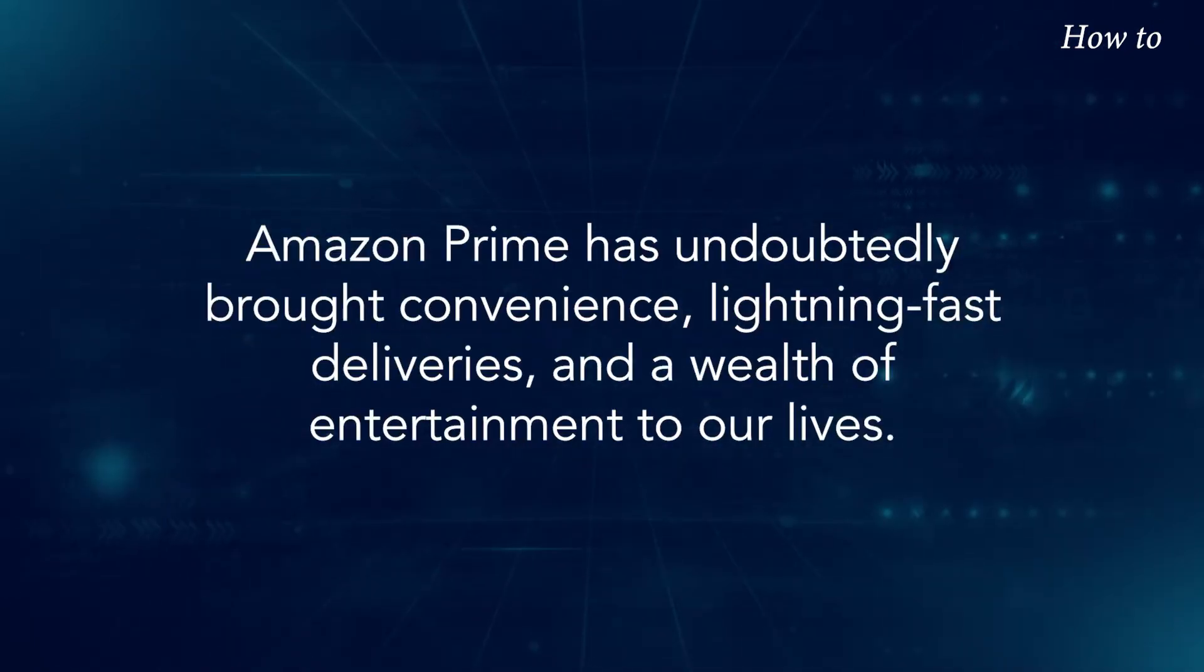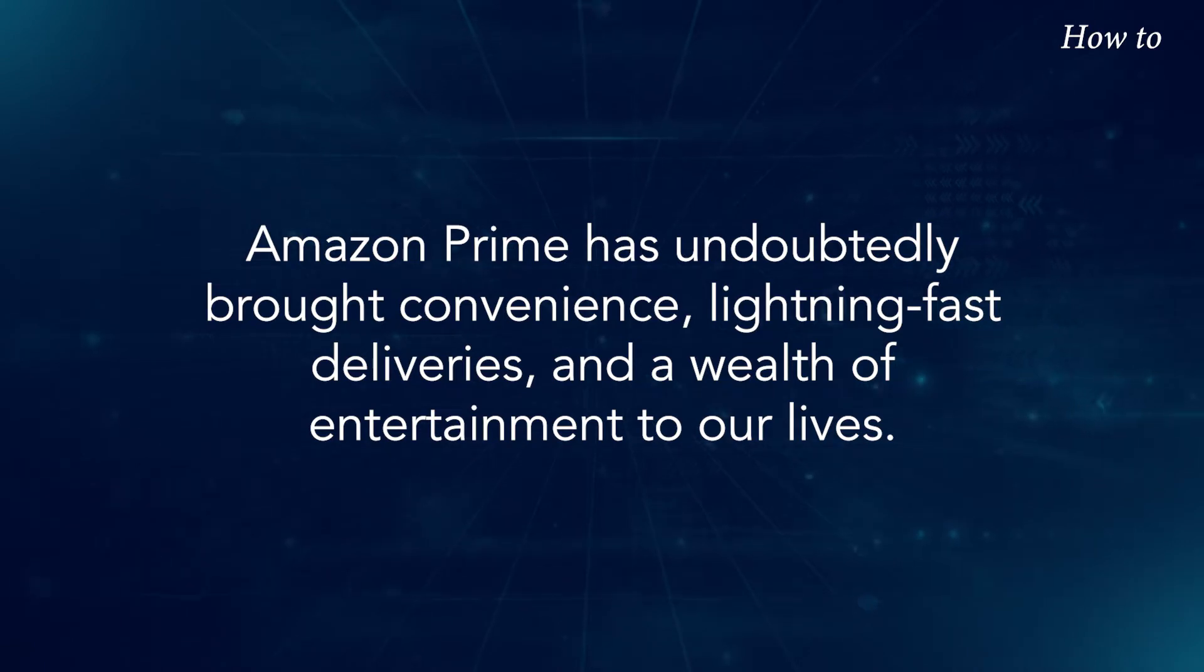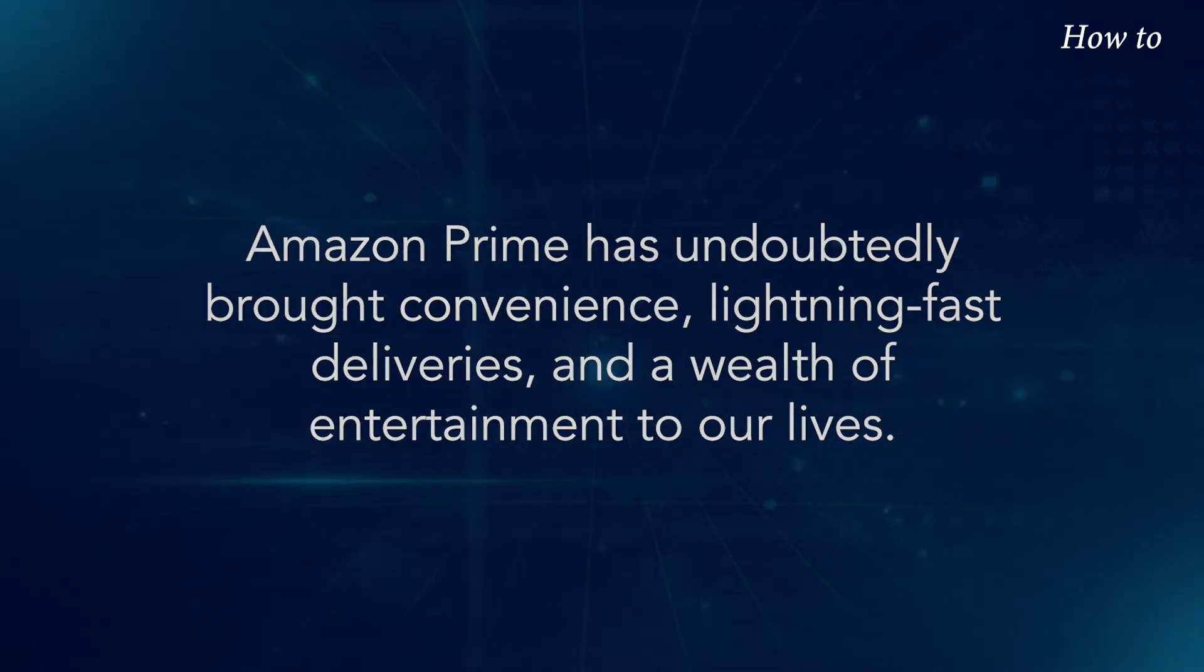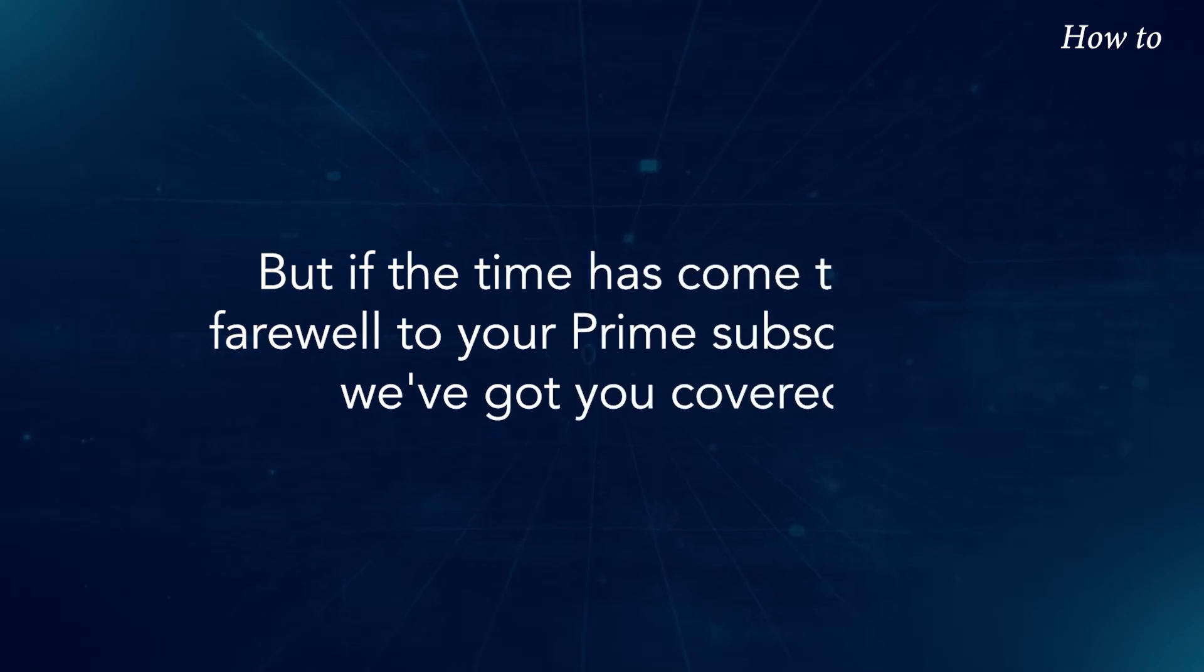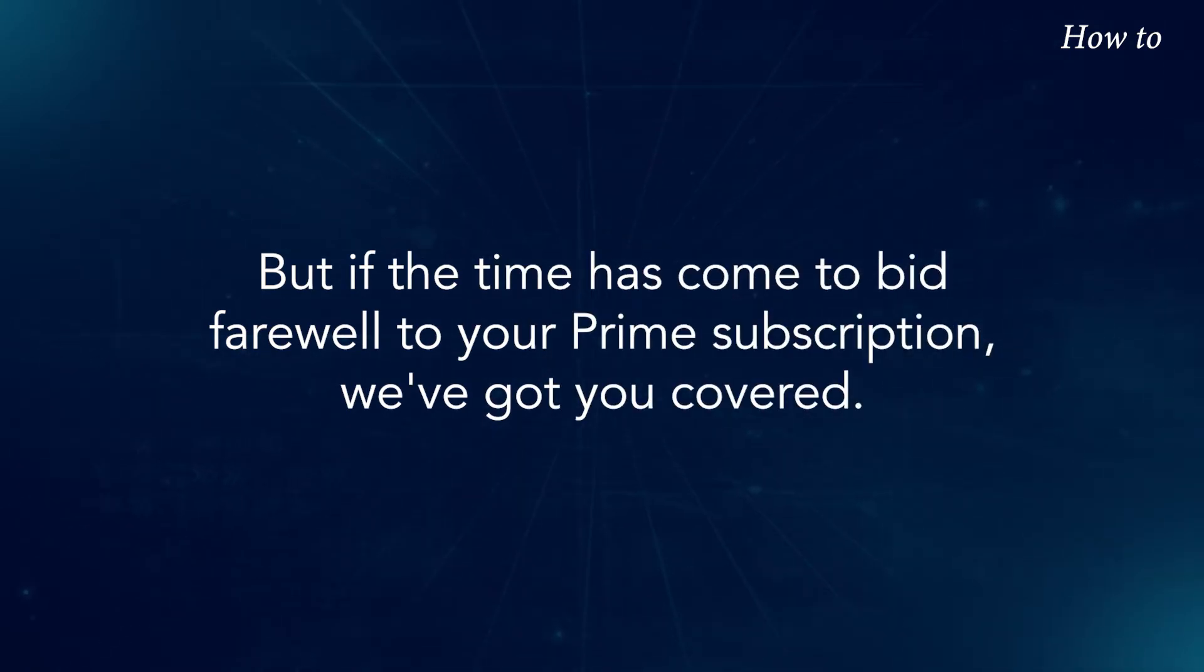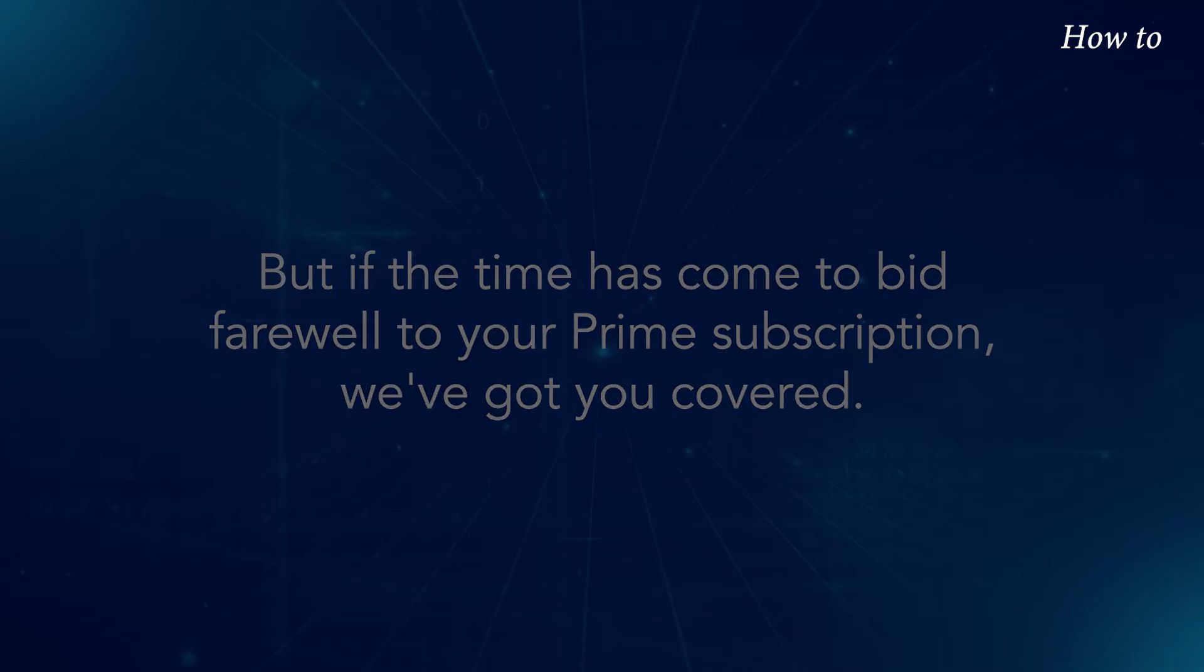Amazon Prime has undoubtedly brought convenience, lightning-fast deliveries, and a wealth of entertainment to our lives. But if the time has come to bid farewell to your Prime subscription, we've got you covered.